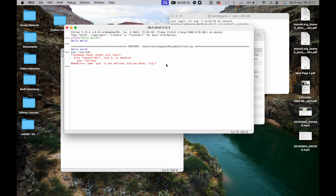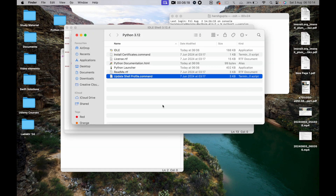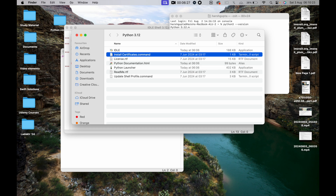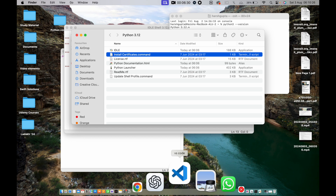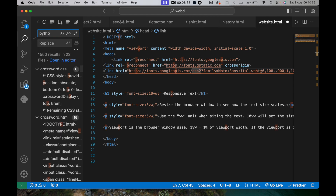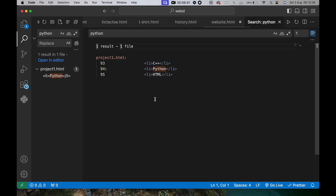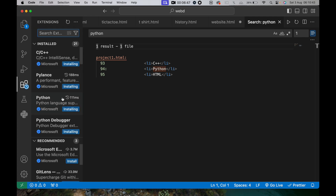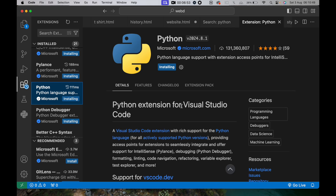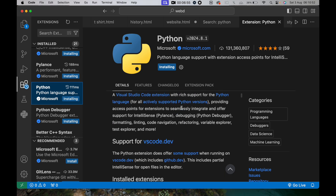Running `pip --version` in terminal shows pip is not available right now, so we'll install it when we need it. You can also use VS Code for Python — just go to the Extensions panel, search for Python, and install the Python extension.